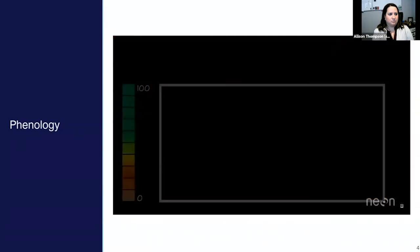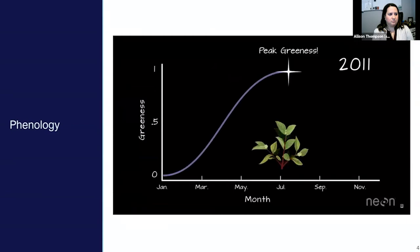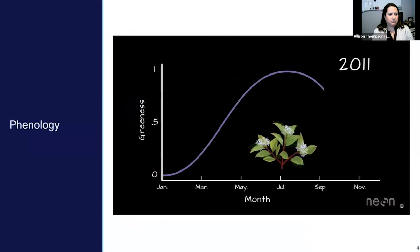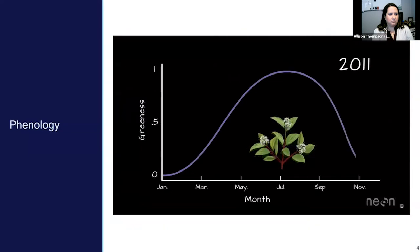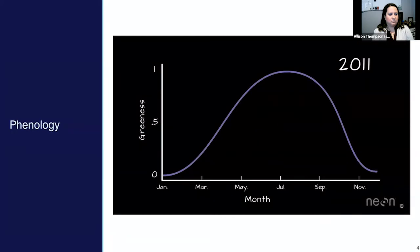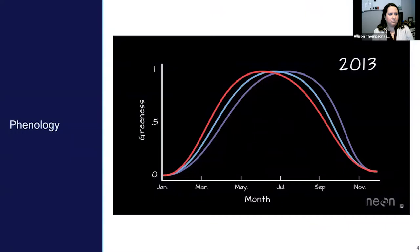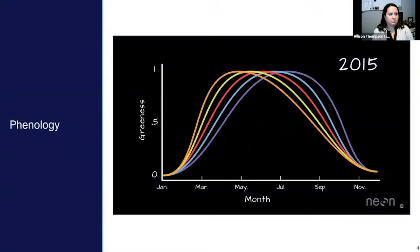If we plot the amount of green on a graph, we can tell when the trees begin to turn green and when they are the most green. We can also tell when they begin to turn brown and when they lose their leaves or die back for the winter. Over time, we can compare the dates of plants turning green in the spring and dying back and losing their leaves in the fall to see if the dates change significantly from year to year.